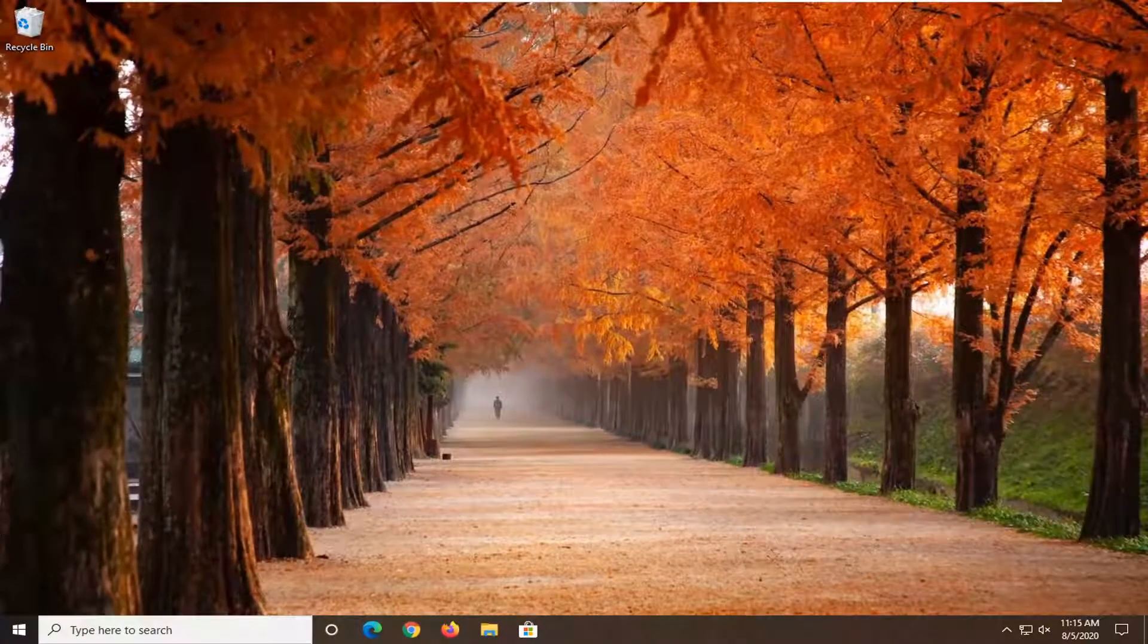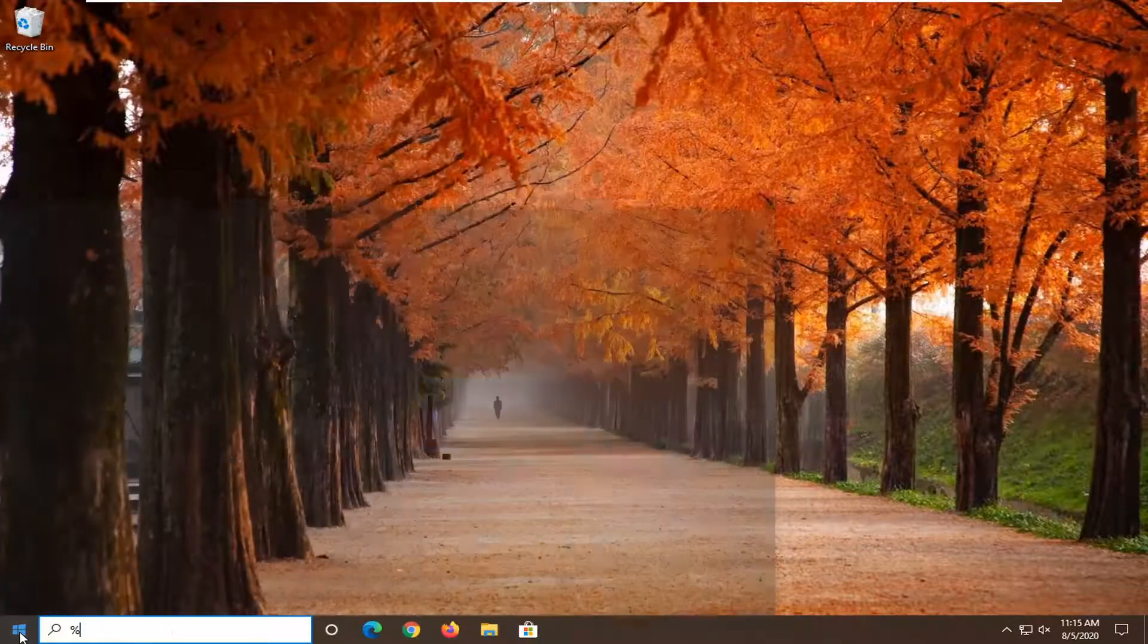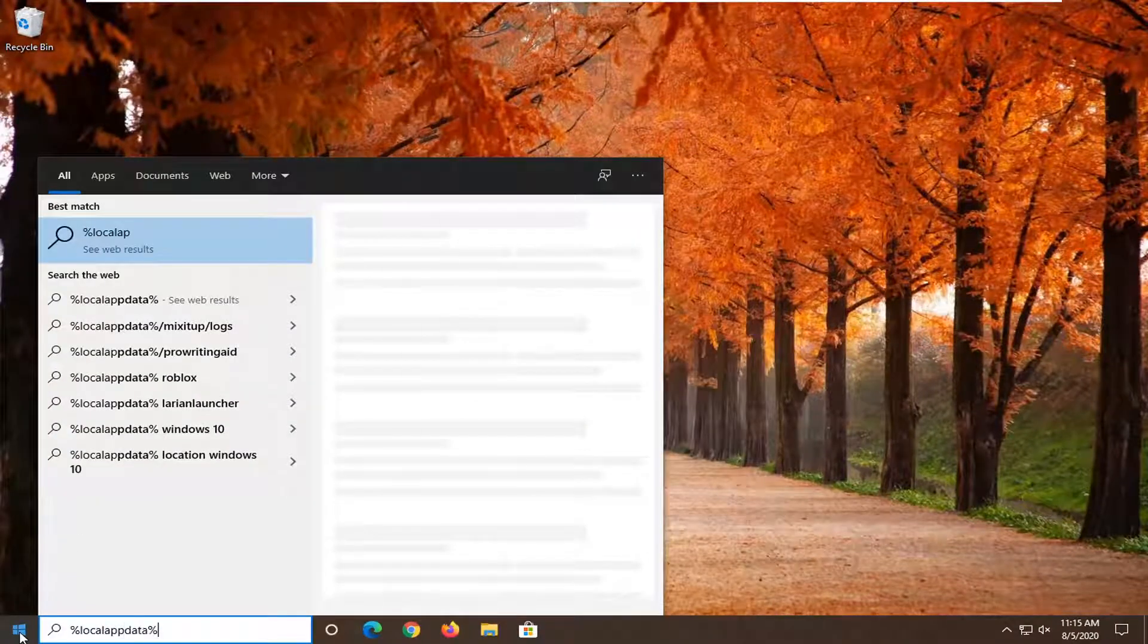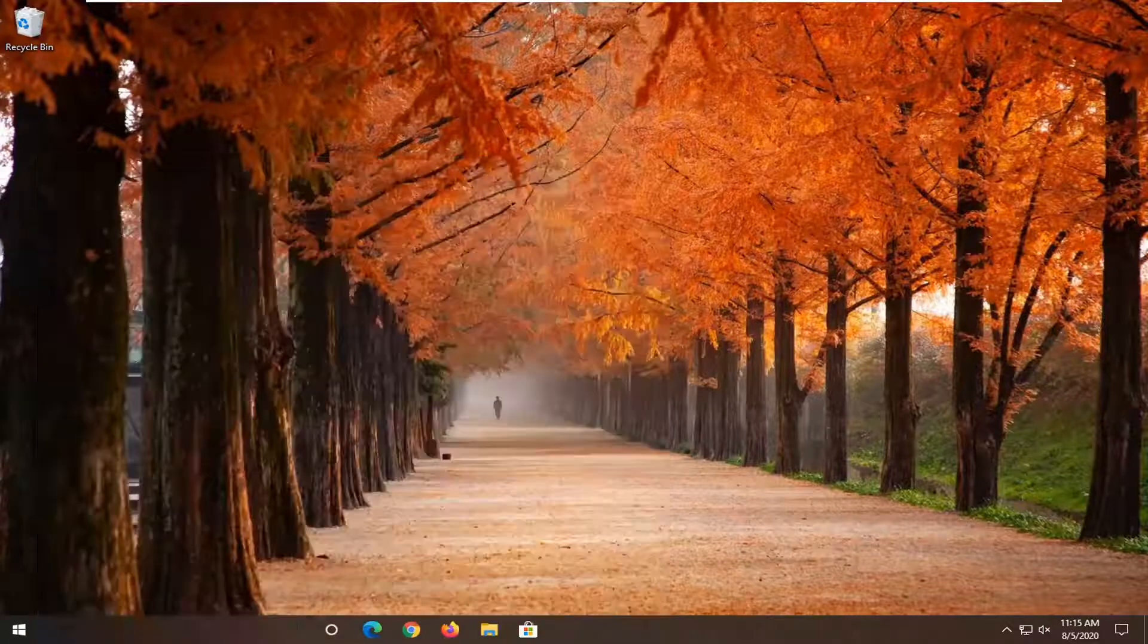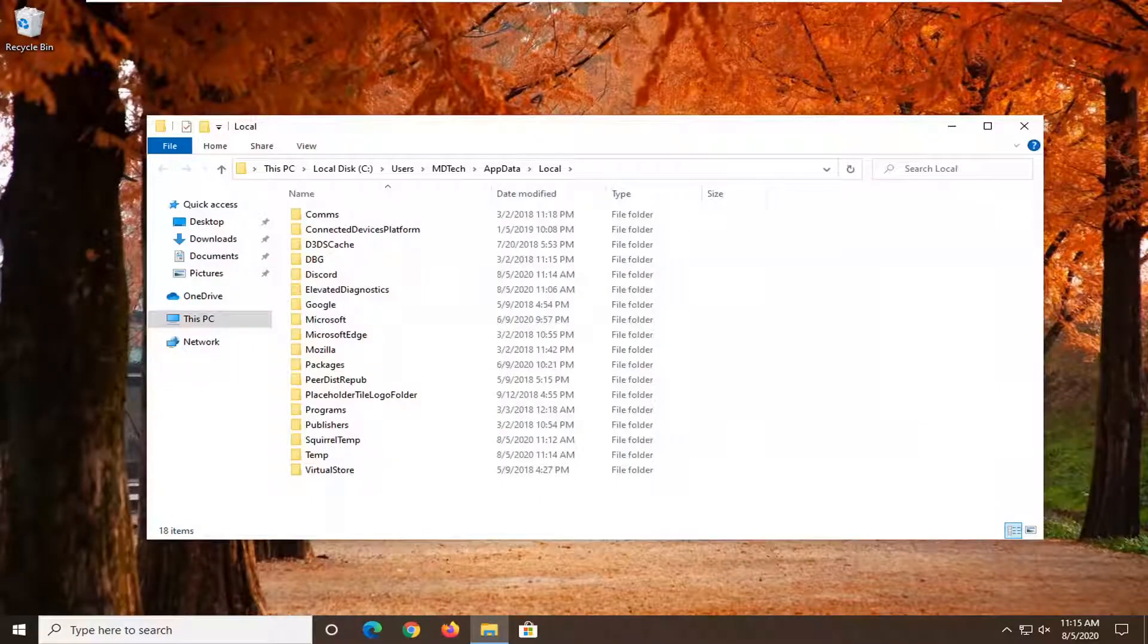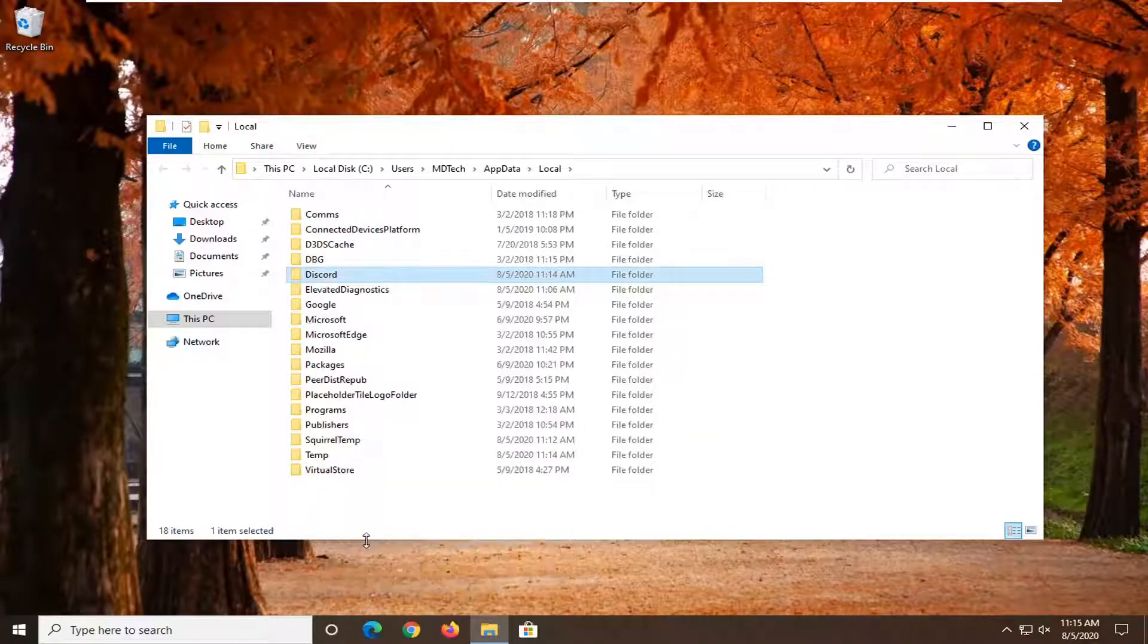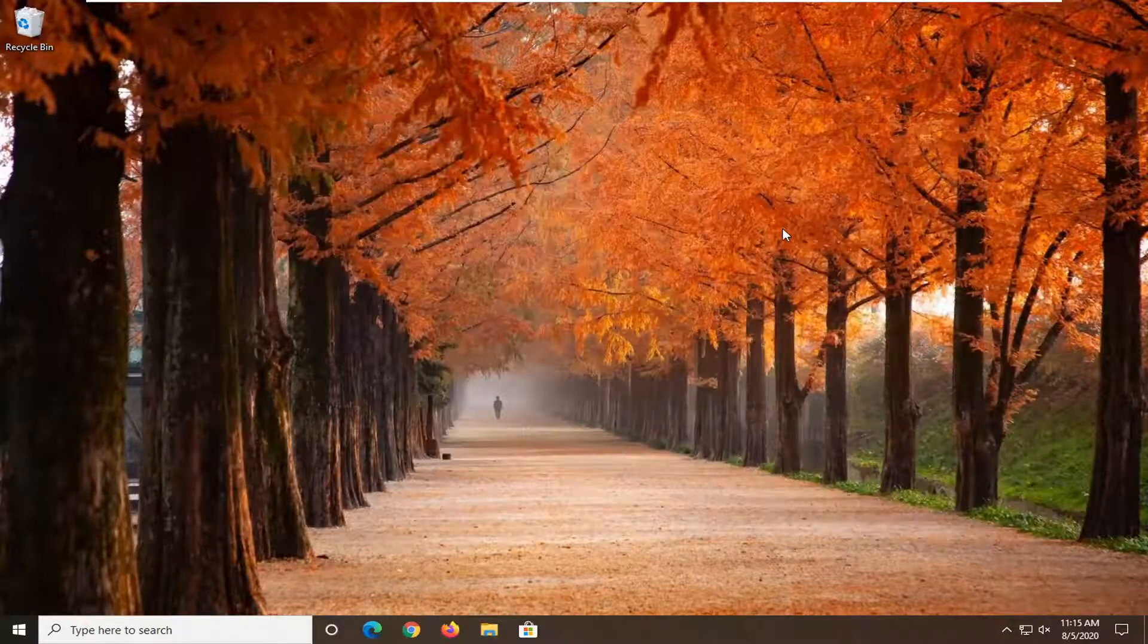Now we're going to type into the start menu %localappdata%. Another file folder should appear. Go ahead and left click on that. Now again, there should be a Discord folder in here. Right click on it and select Delete. It might take a moment to delete. Once you're done with that, close out of here.